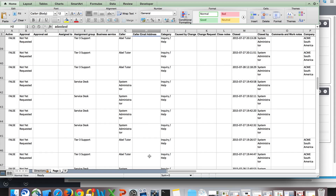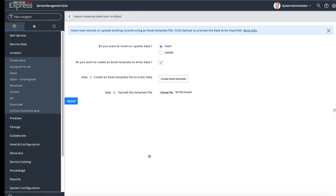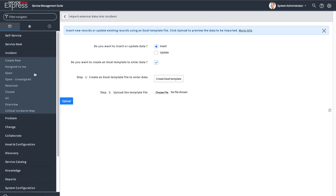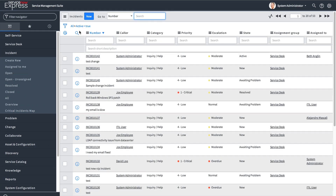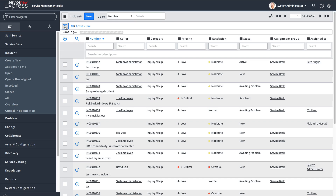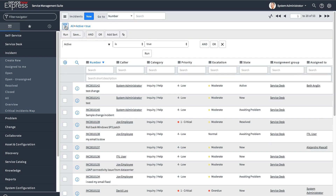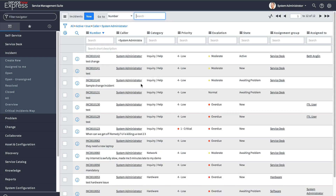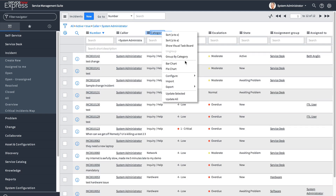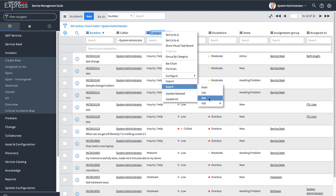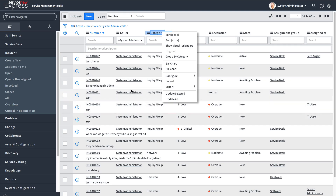From the list view, if you do a filter based on your search criteria it'll only pull back that filtered data. So if you do 'show matching' on sysadmin and then export, it'll only show the data you're currently viewing.